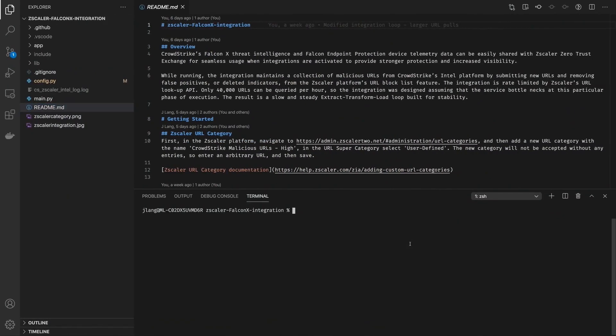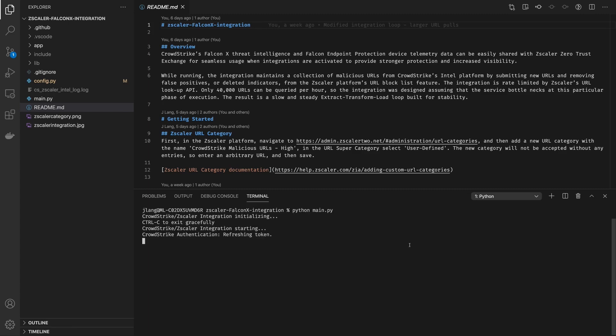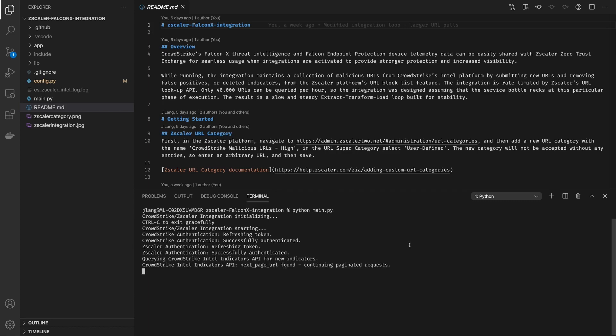Once that's configured and your Zscaler URLs are properly configured, you'll actually be able to run the integration. It's really simple to run. All you have to do is type in Python main.py and that'll launch the main module and get the integration started. There's a lot of output so you can stay up to date with what's going on while the integration is running.